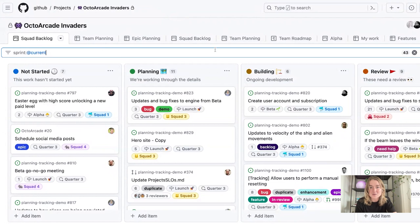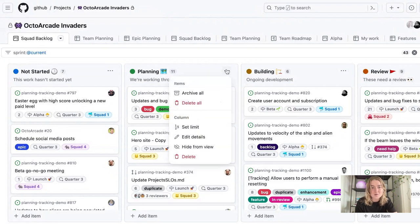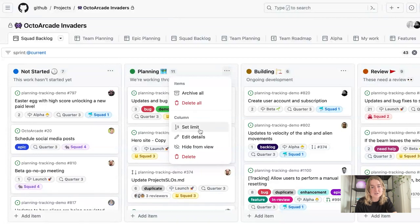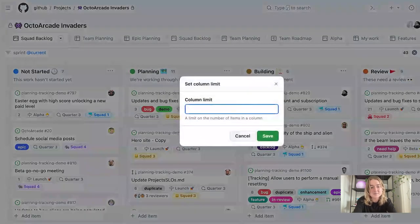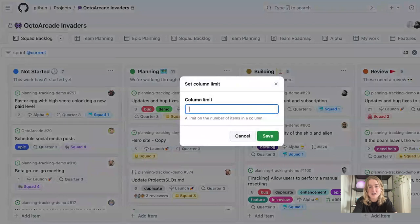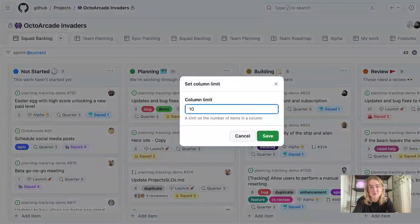One thing that I want to do is make sure that the teams are focused and that they have a prioritized set and list of items they're working on so that if they've overcommitted or we know we won't get certain things done, we can push them off. So one way that I can do that is I can set column limits. Going to this board menu here, I can navigate down to set the column limit.